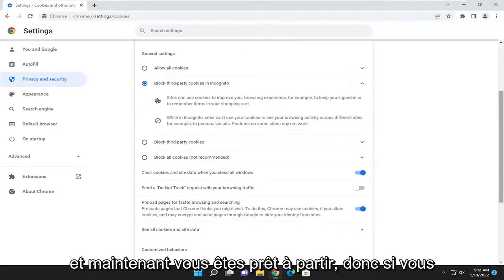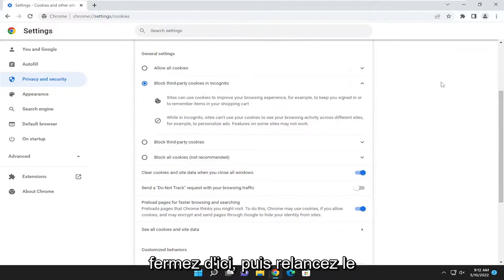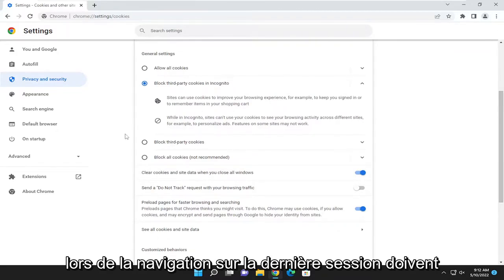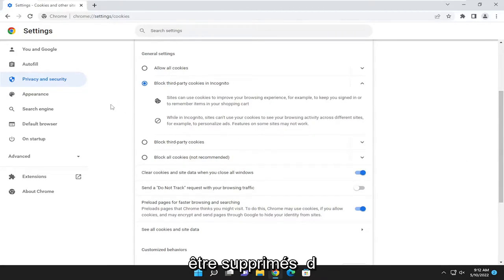And now you're good to go. So if you close out of here and then relaunch the browser, any cookies you previously had when browsing on the last session should be removed.